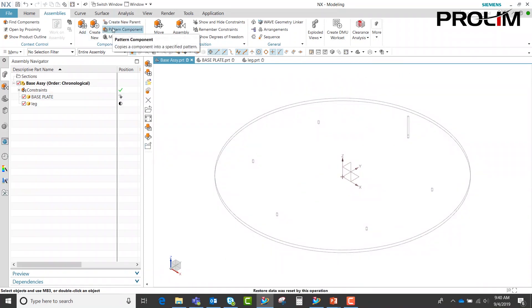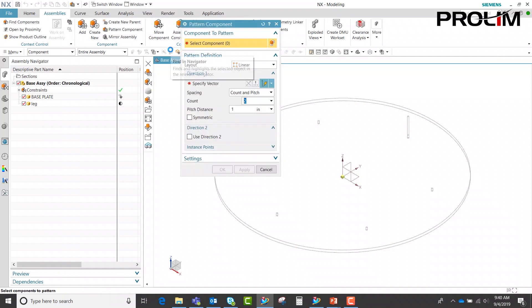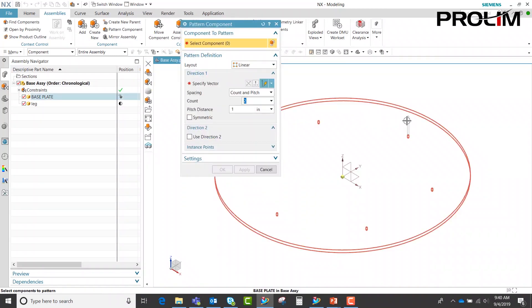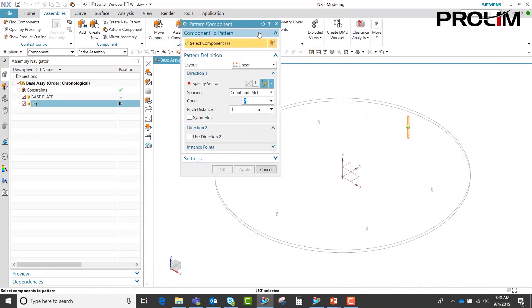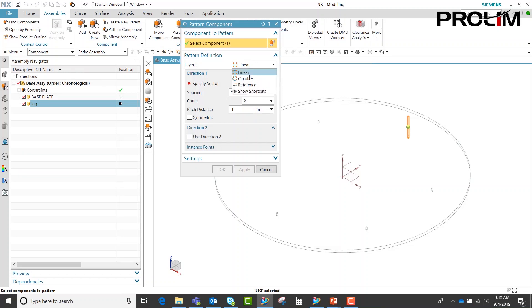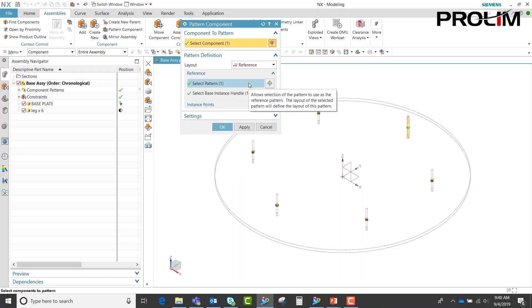Next we're going to come in and do a pattern component. We're going to select my leg. We're going to come down here to layout, put it down to reference. You'll notice that it picks up that pattern.